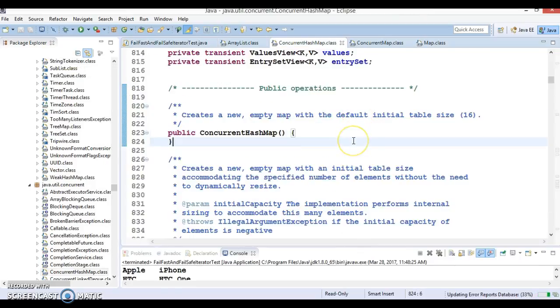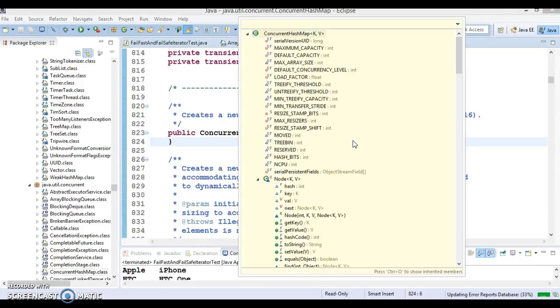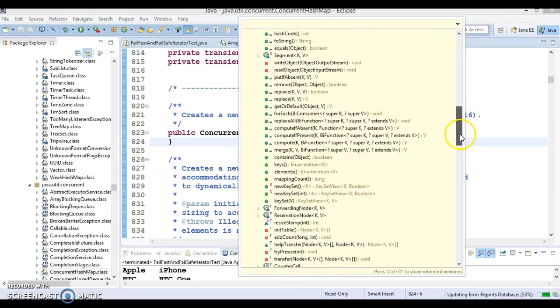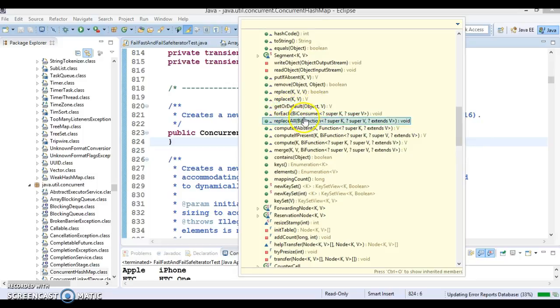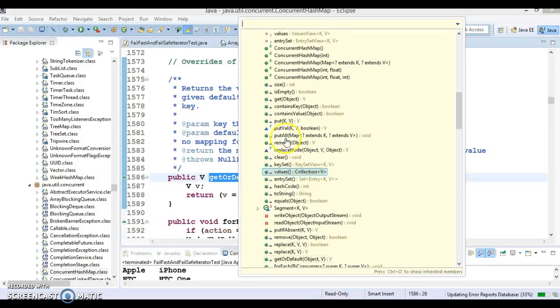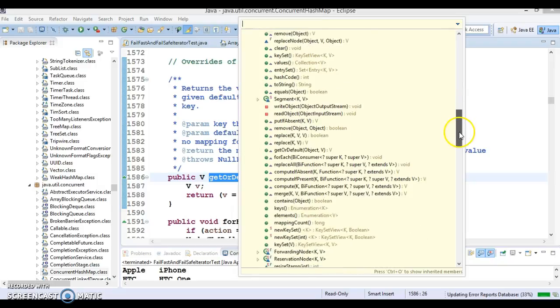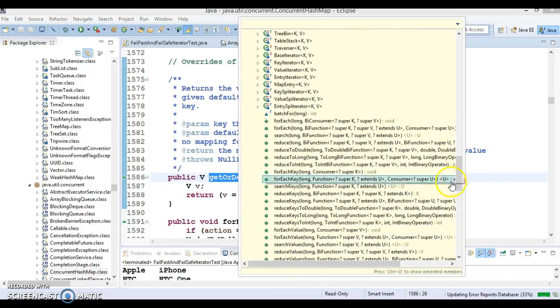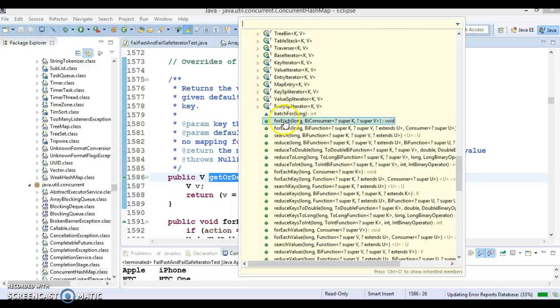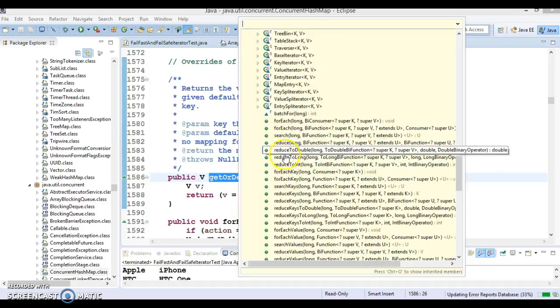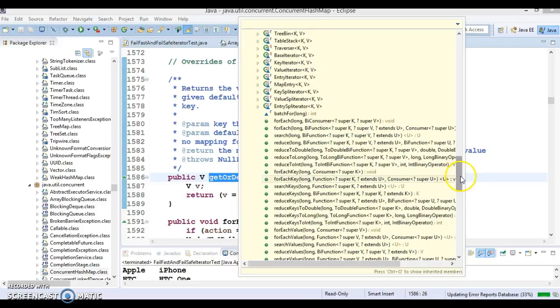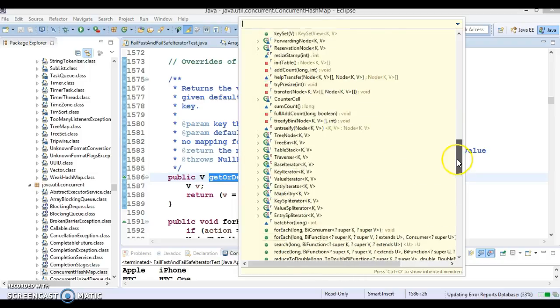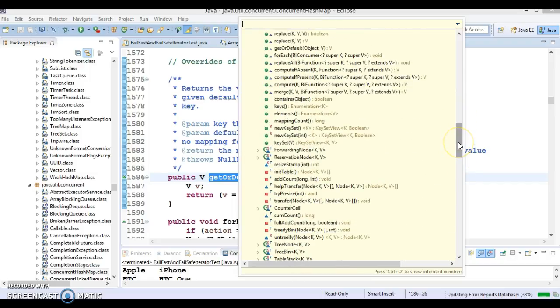When we talk about ConcurrentHashMap, in JDK 1.8 ConcurrentHashMap added a lot of methods. These methods like getOrDefault, forEach, and merge are getting inherited from the Map interface. These methods we've already explored in a previous video tutorial. The methods which are still pending are forEach with overloaded versions, different versions of search, and reduce. These are the APIs we are going to explore in the next series of video tutorials, but before that we have to discuss some basic concepts related to Java concurrency API.